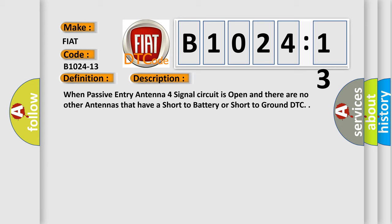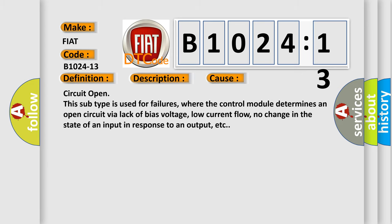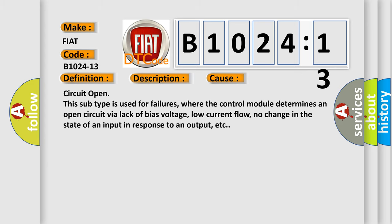This diagnostic error occurs most often in these cases. Circuit open. This subtype is used for failures where the control module determines an open circuit via lack of bias voltage, low current flow, no change in the state of an input in response to an output, etc.